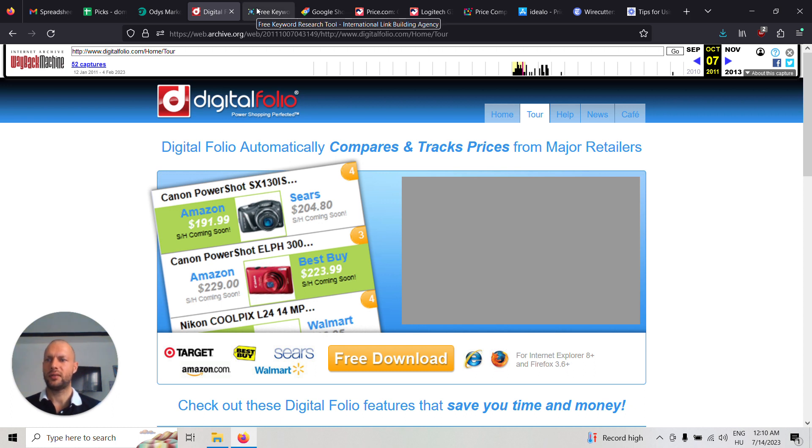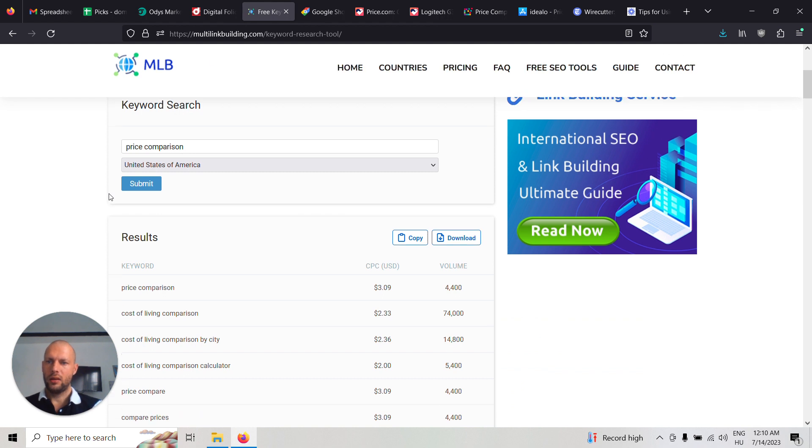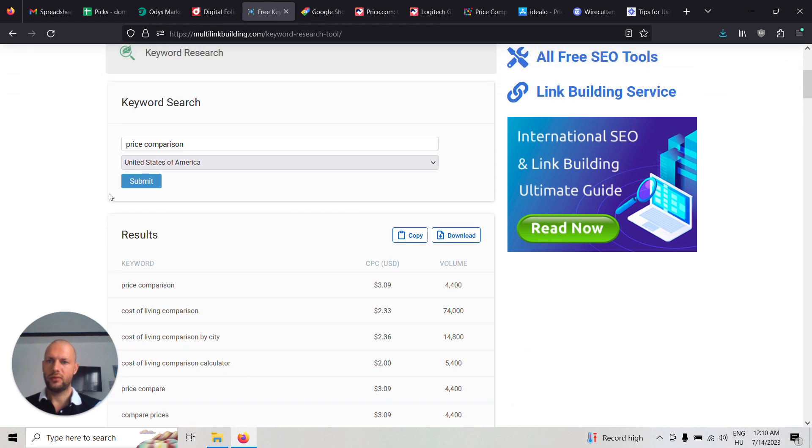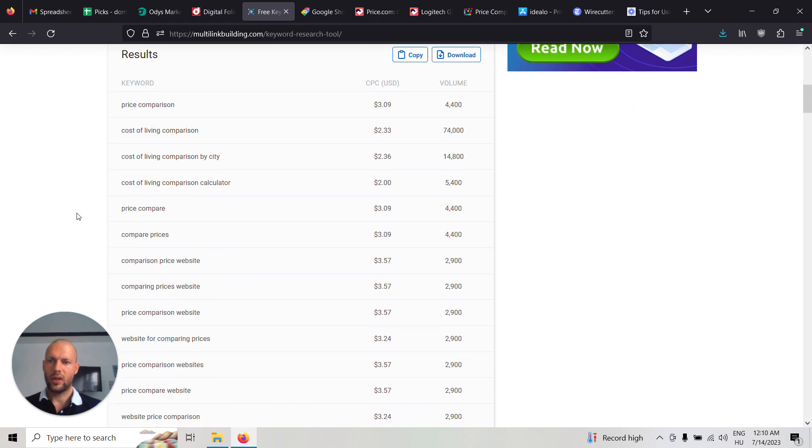Let's see how much is the demand for that. If you search for price comparison in the US, you can see that monthly search volume is 4,400.